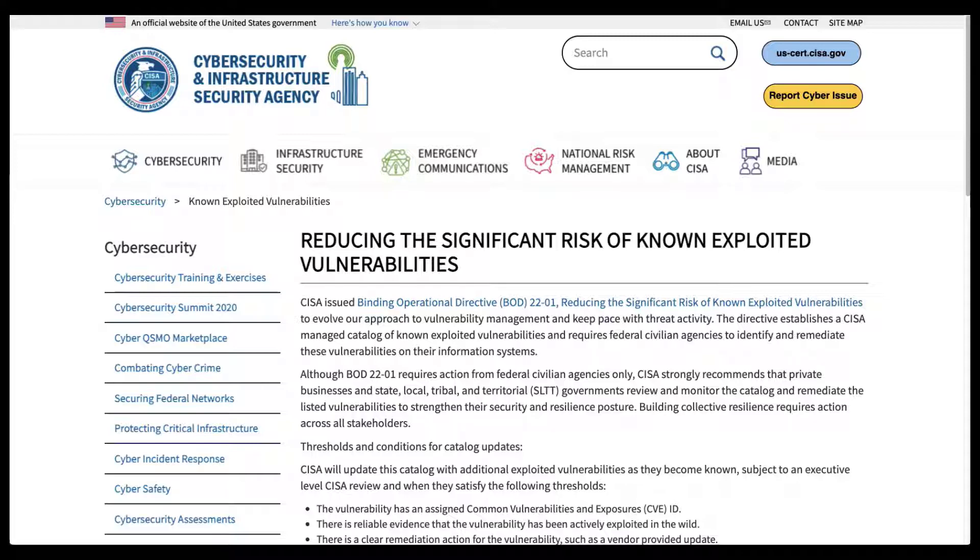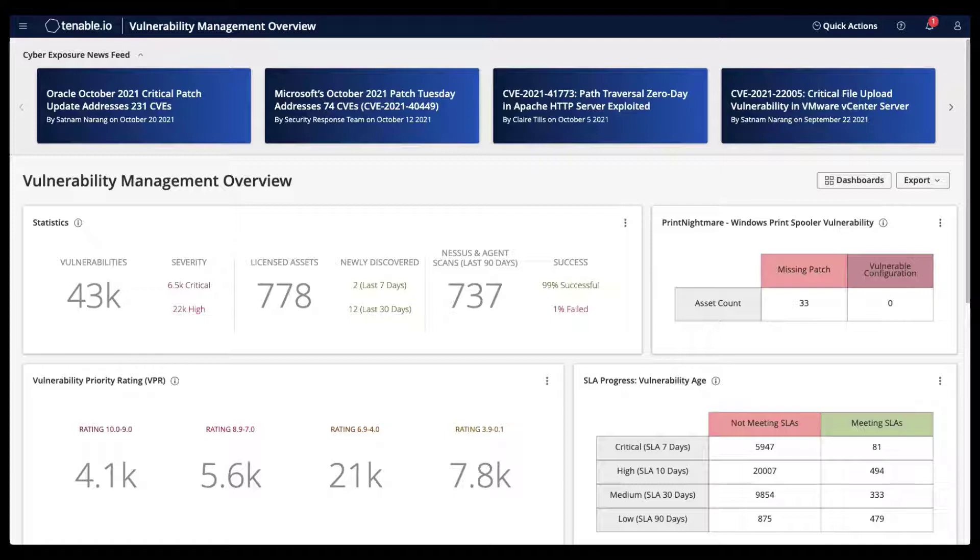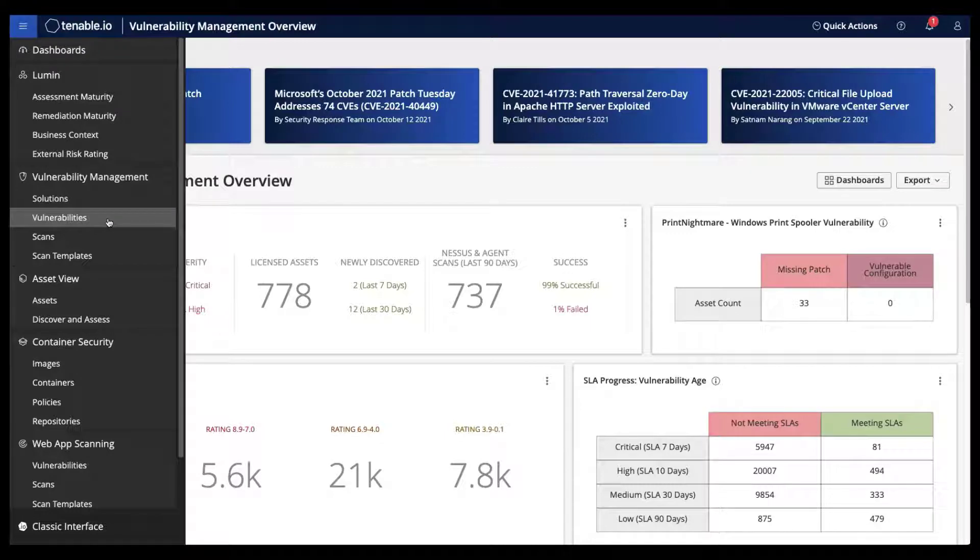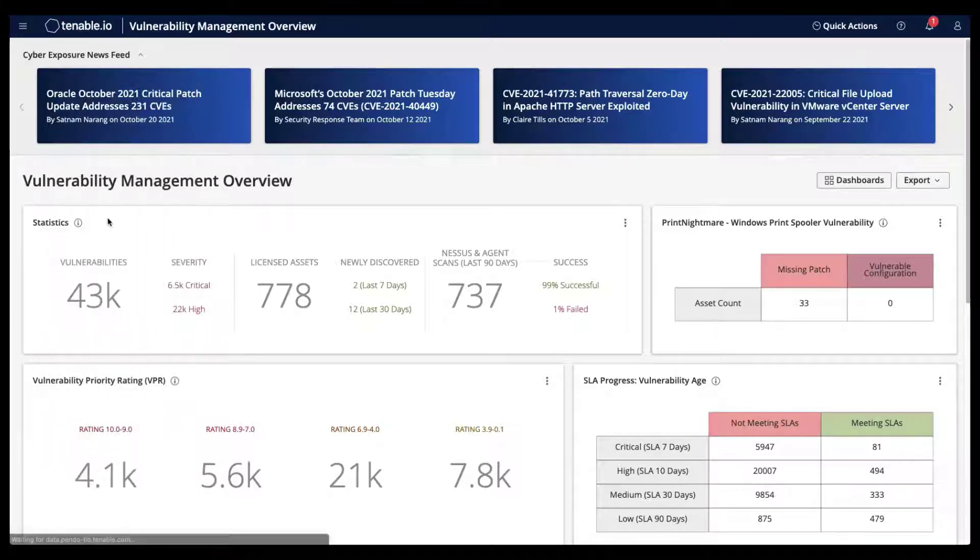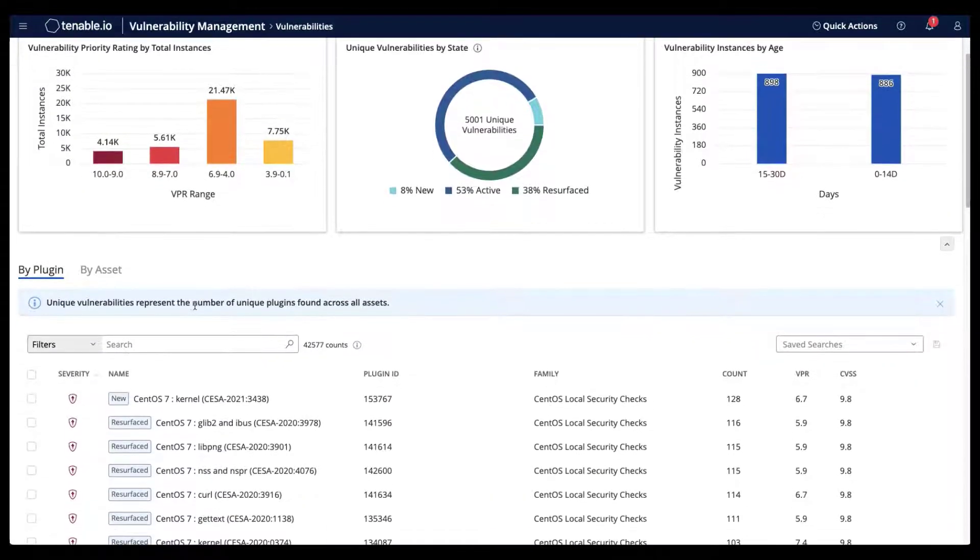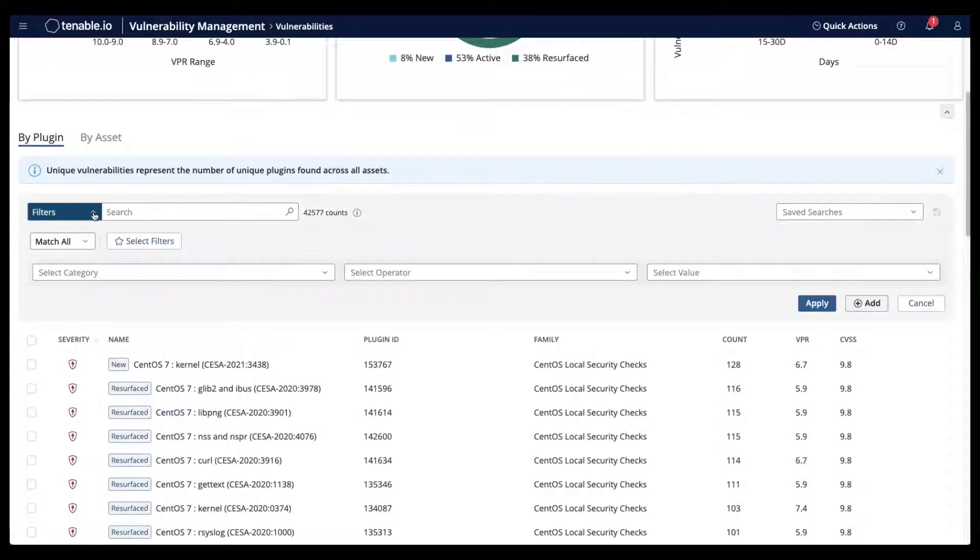Tenable IO customers can use this targeted list from CISA to focus on vulnerabilities in their environment that may have a higher risk. To filter on these vulnerabilities, navigate to the Tenable IO Vulnerabilities Workbench and add a filter for these CVEs.